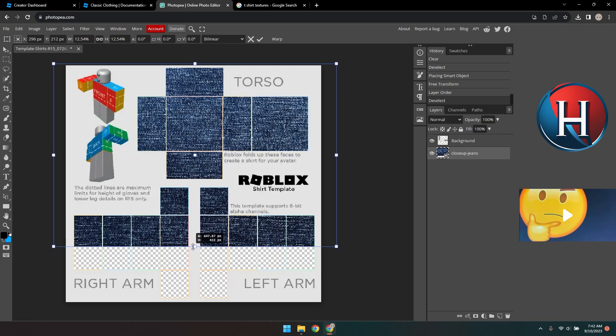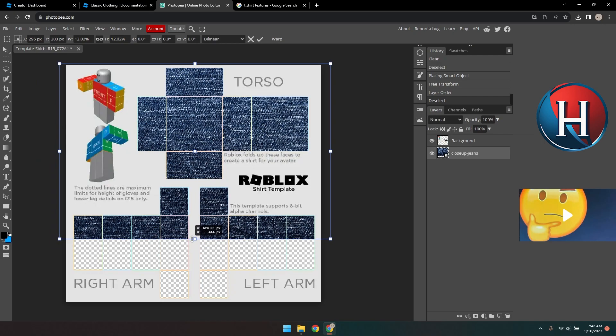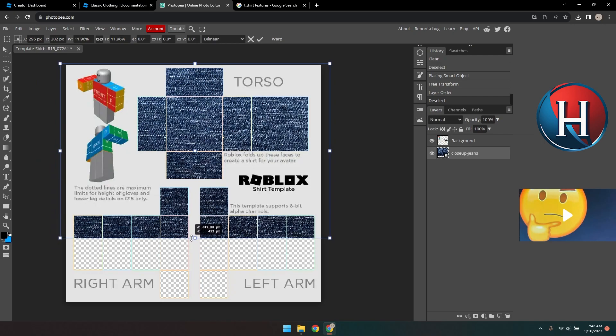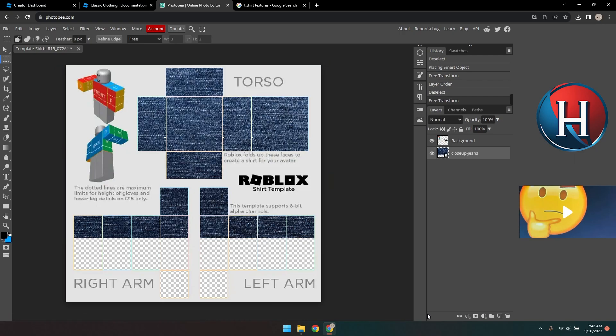You can add more stuff like logos or a picture of your favorite character by going to File and selecting Open and Place again. After you've finished the design, press Enter.